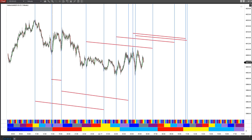Good morning everybody. It's Tuesday, January 17th, 2023. I'm going to set up the pH chart for today.